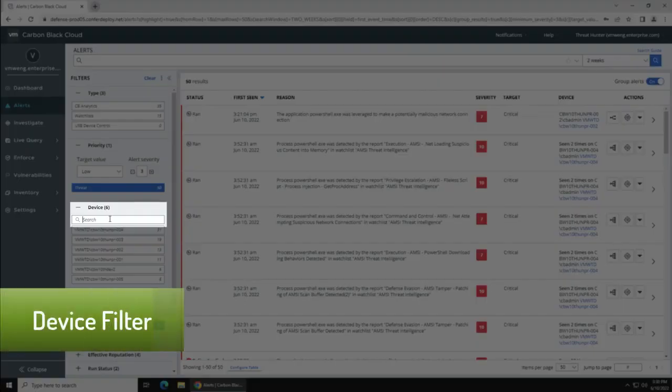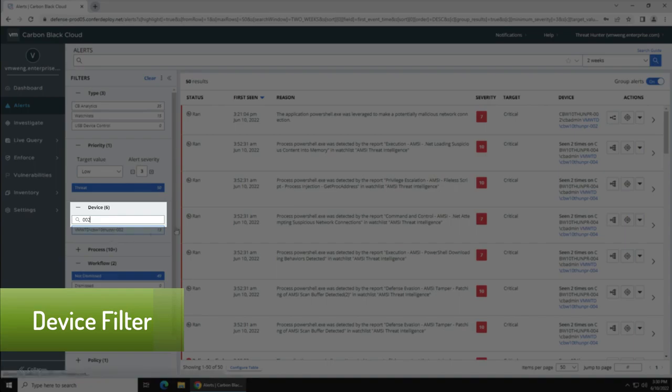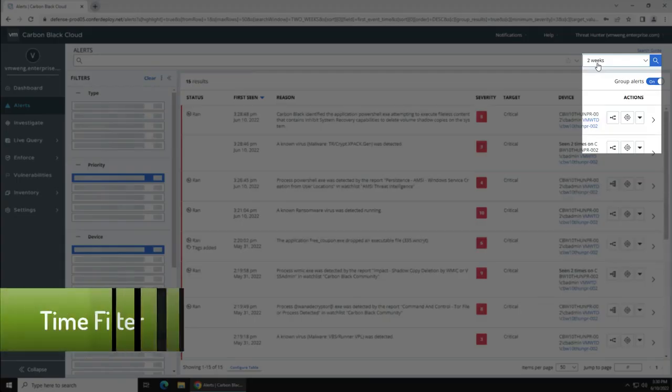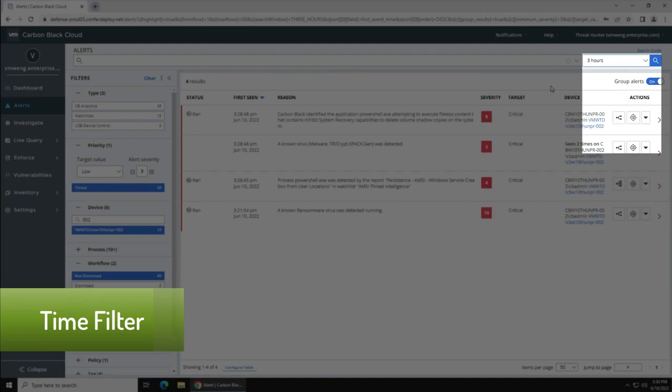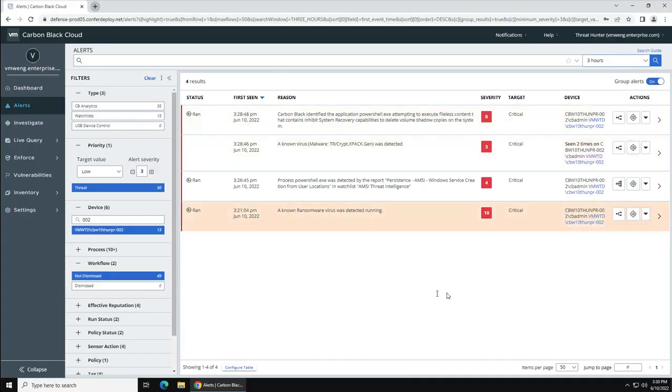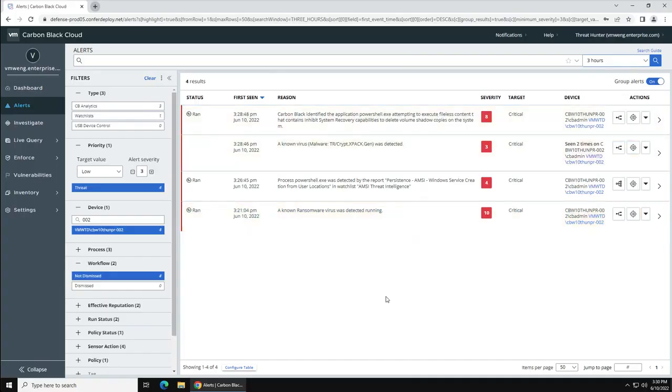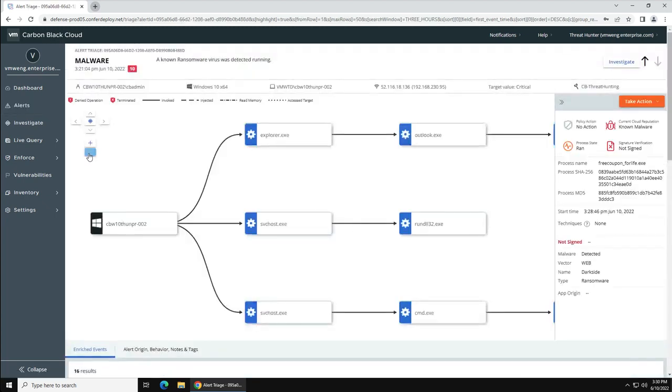From here, the first thing you want to do is filter that device name so you can look at all the events related to your logged in test drive Windows machine. Once again, all of these steps are scripted and provided to you in that user guide.